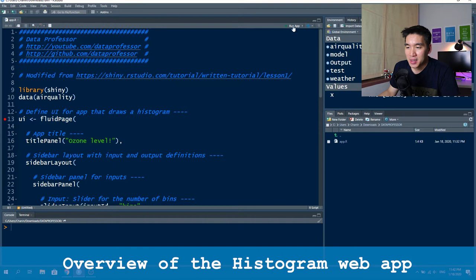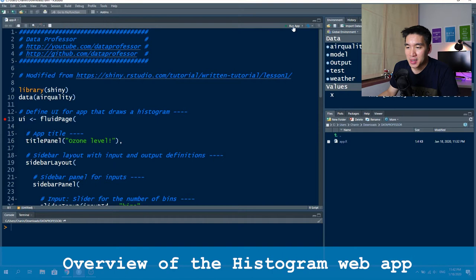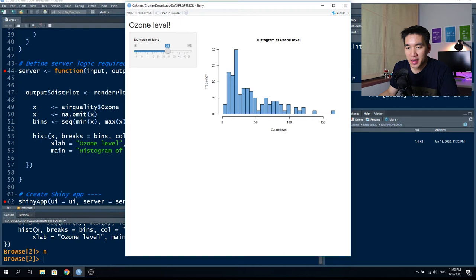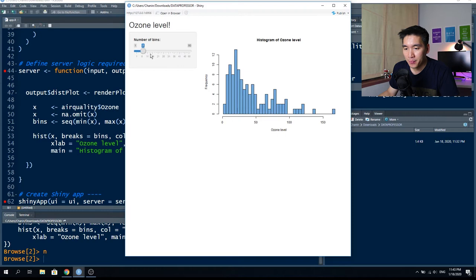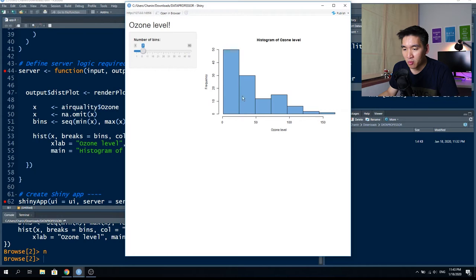Let's go ahead and run the application. As you can see, the web app has the title 'Ozone Level' and the side panel on the left has a number of bins as a slider input value. You can adjust this by sliding left or right, and the resulting histogram will be updated automatically in real time. If we adjust to seven bins, there will be seven bars, and if you adjust to 12, the number of bars will be adjusted to 12.